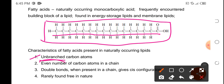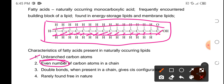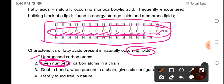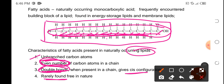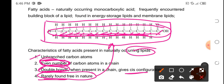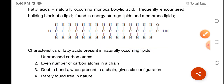The number of carbon atoms in naturally occurring fatty acids should be even — hindi pwedeng odd. Double bonds can also exist, so fatty acids are not limited to being saturated; pwede din mag-exist ang double bond to give a cis configuration. These fatty acids are rarely found free in nature — hindi sila usually nakapag-iisa; ang mga ito ay usually naka-attach sa iba pang molecules or structures.